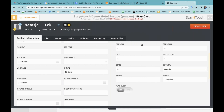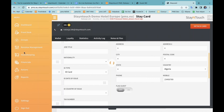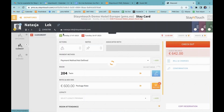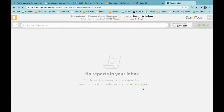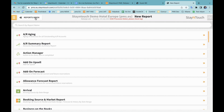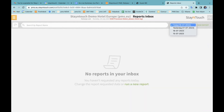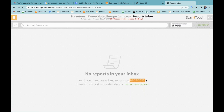Continuing with the release for 5.68, the report inbox has a new message that displays when there are no reports. If I move into Reports then Report Inbox, you'll see the new message: 'No report in your inbox. You haven't requested any reports today. Change the report request date or run a new report.' This is marked in green so that I can continue and create a new report. If I change the date, you'll see 'you haven't requested any reports for that specific date.'